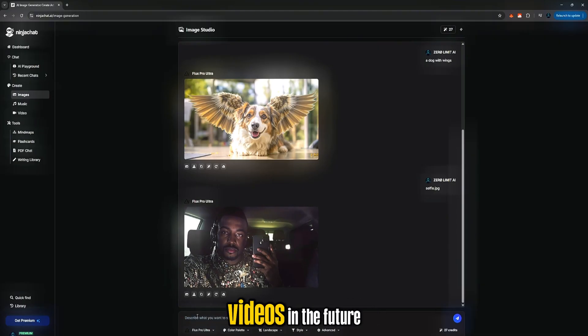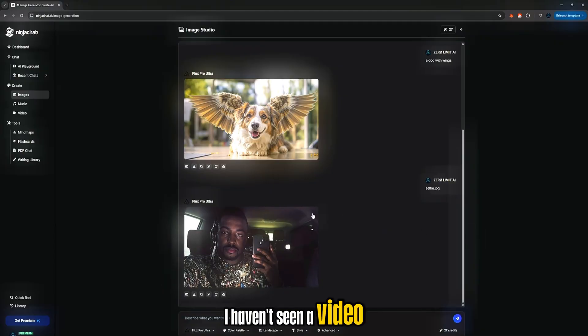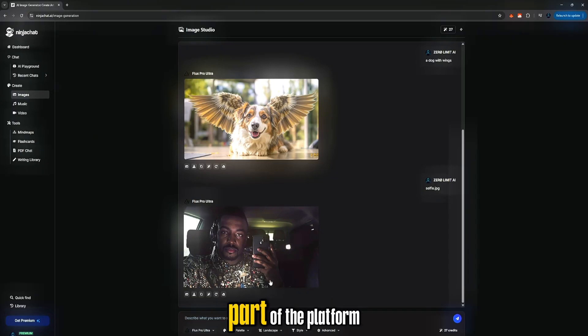It might work for videos in the future, but for now, I haven't seen a video model that supports it. Just download and save your images, and that's it for the image generator part of the platform.